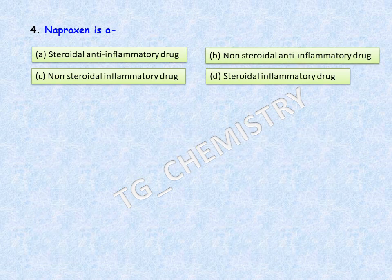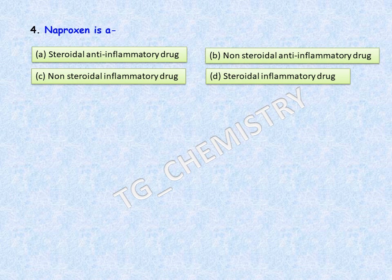Next question is about naproxen. If you have seen my earlier video on 10 common organic drug molecules, their synthesis and applications — where I mentioned naproxen, paracetamol, ibuprofen, and others — from the chemical structure of naproxen we understand that it does not have any steroidal backbone. So option B is the correct answer: naproxen is a non-steroidal anti-inflammatory drug.